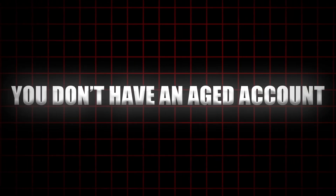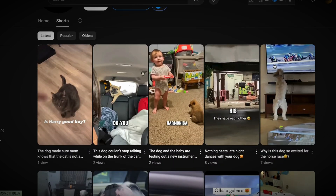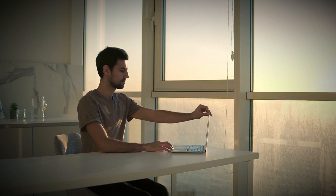Reason number one: you don't have an aged account. The first and most common reason your shorts aren't getting views is that your account is unaged, and this is a big deal that a lot of creators don't fully understand. When you create a brand new YouTube account and immediately start uploading videos, YouTube's algorithm doesn't know who you are. It doesn't trust you, because brand new accounts often look like bots or spammers, especially if they start uploading content right away.